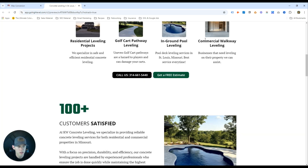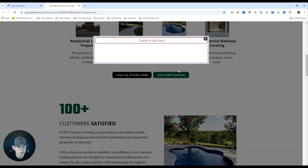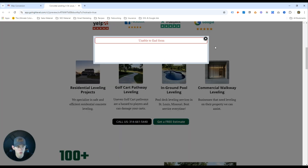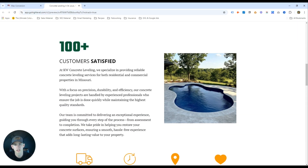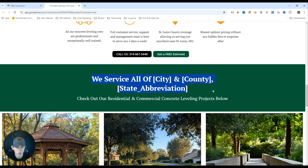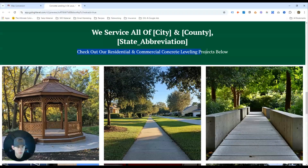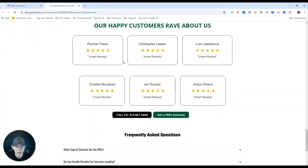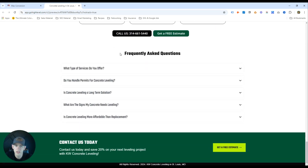We've got a pop-up form so the user can reach out without the form getting in the way — they can fill it out or call directly. Further down the page: 100+ satisfied customers, an image of a leveled pool, additional benefits, another call to action, service areas like St. Louis County, project photos, reviews, and frequently asked questions — which reaffirm that you're a knowledgeable company. Then a final 'Get a Free Estimate.'